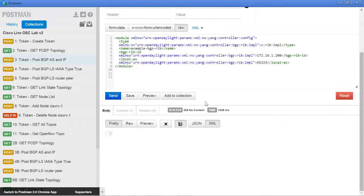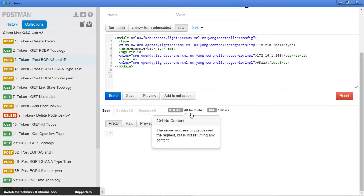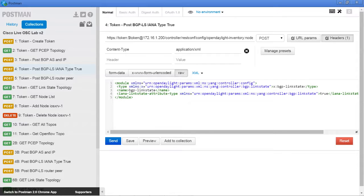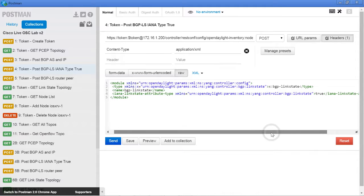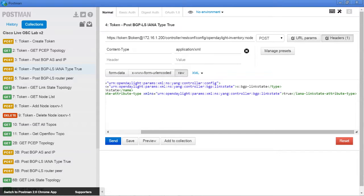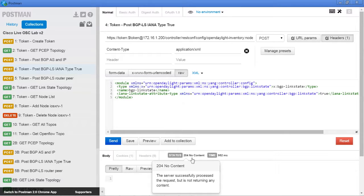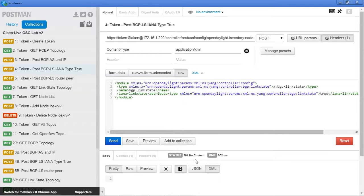Watch out for spaces in the token field. What we should be getting back is basically a 204, which means the server successfully processed it — the OpenSDN Controller processed that. It's not giving any information back, which is exactly what we're looking for. The next thing we need to do is post the IANA type, basically changing that to true. We're changing the IANA link state attribute type. And again, it's saying the OpenSDN Controller went ahead and set that — so that appears to be working.